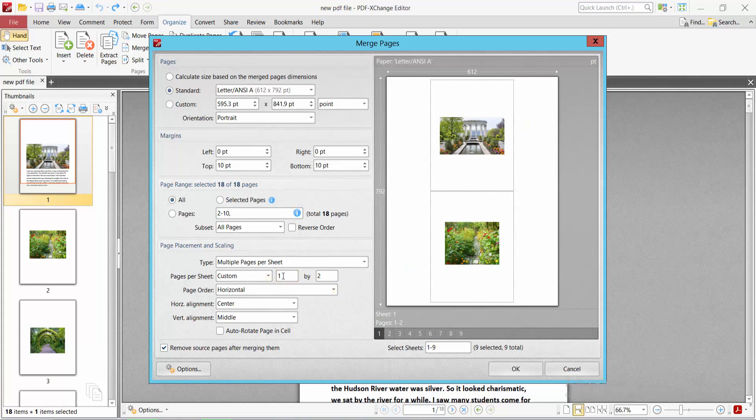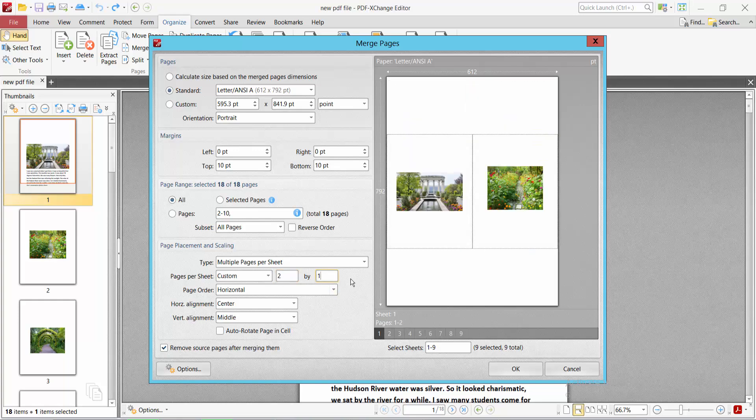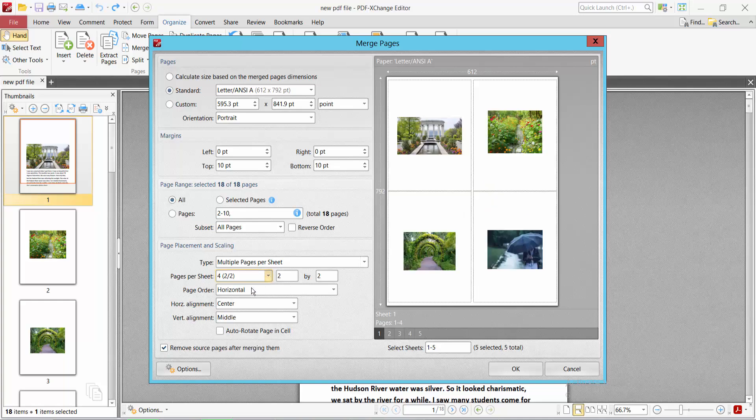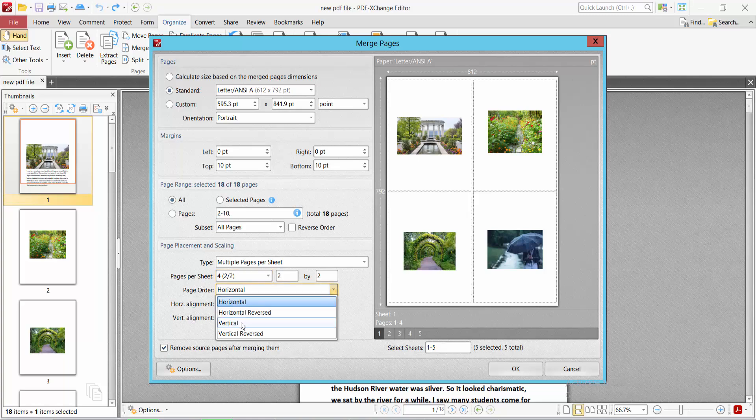You can also add it vertically or horizontally and see. I'll add four pages. You can set the page order to horizontal or vertical.